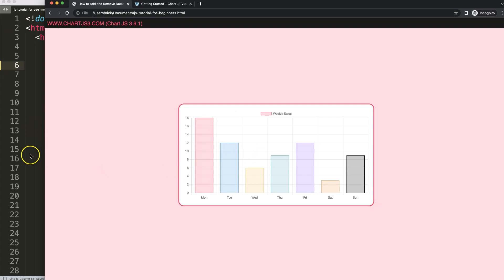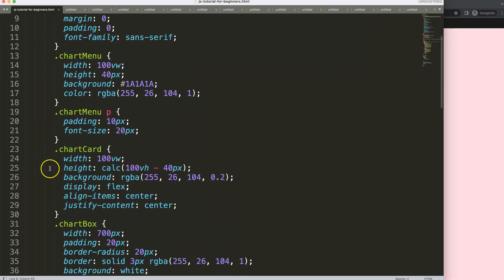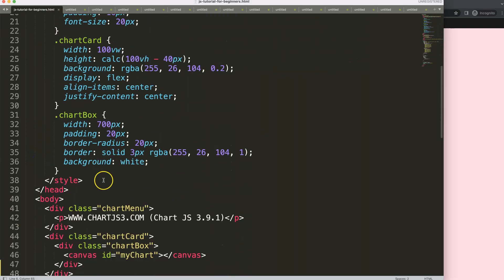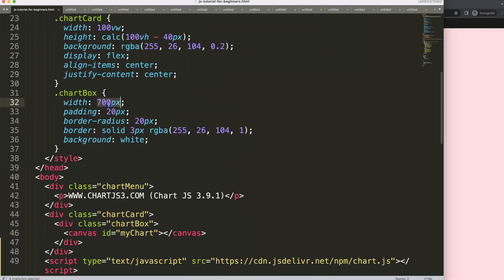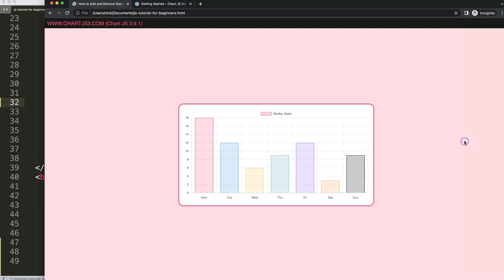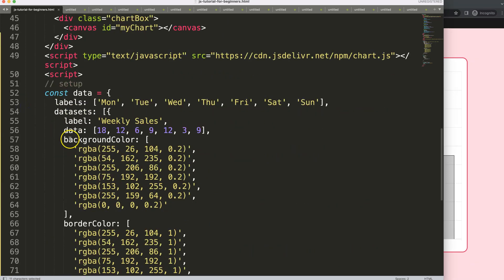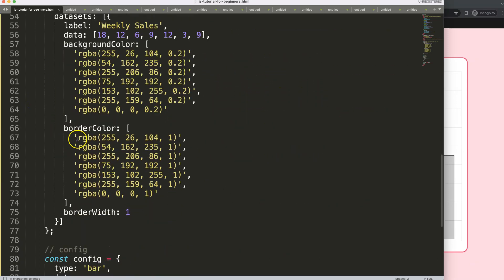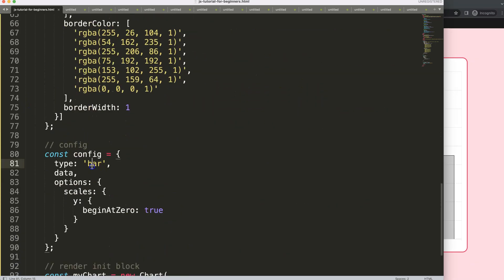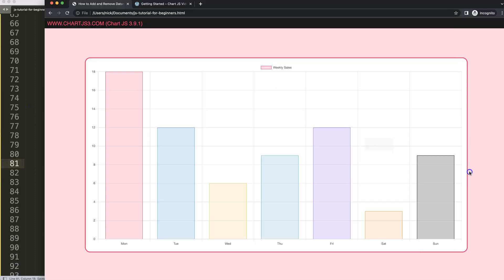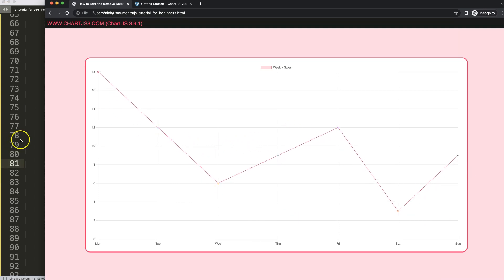I'll maximize the chart size and convert it into a line chart. Set the width to 80% to have a big chart, then convert it to a line chart, save, and refresh.